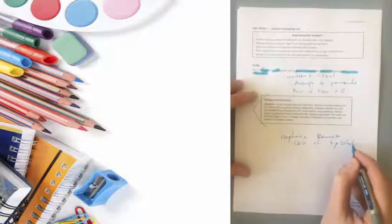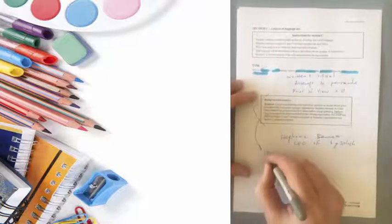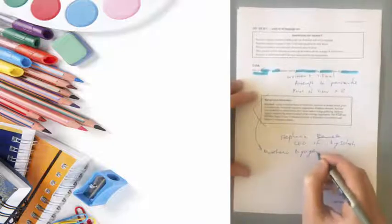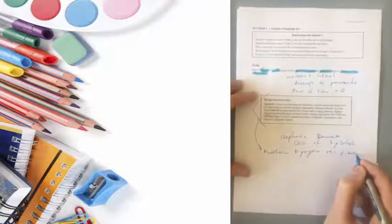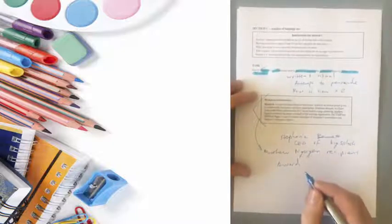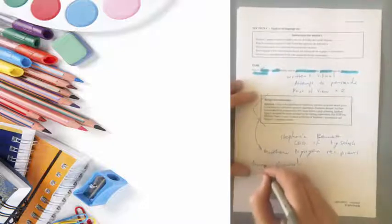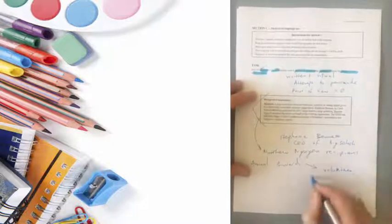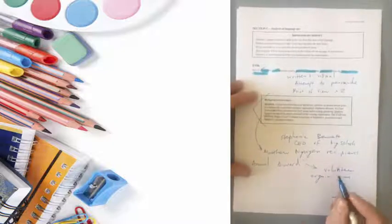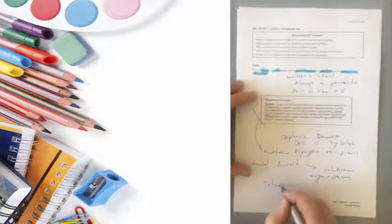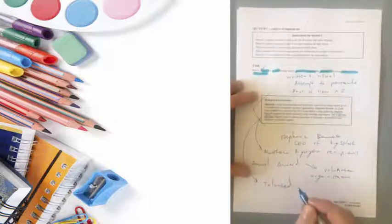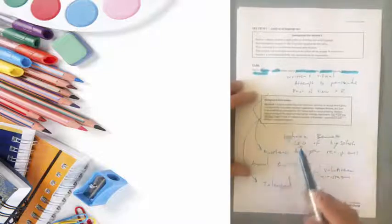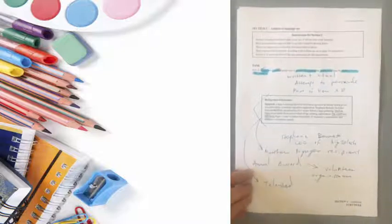So we're taking notes. Stephanie Bennett will need to know her role - she's CEO of Big Splash, whereas Matthew Nguyen is the recipient of the award. Annual award for volunteer organization. So you can see, you might just look at this page and think it's got nothing useful for you, but obviously it's giving you a really clear idea of what you need to talk about.